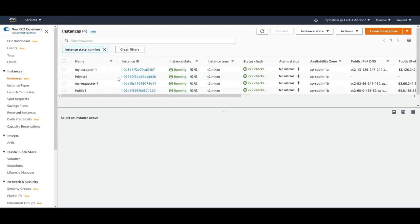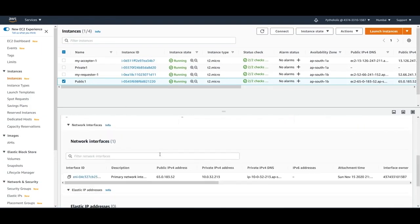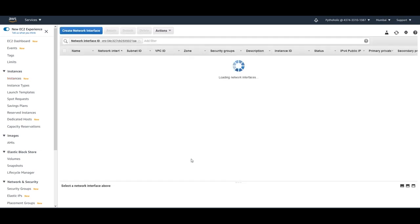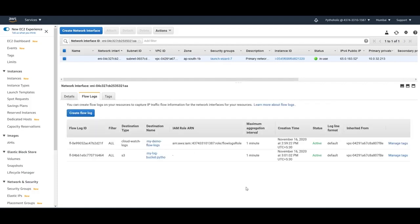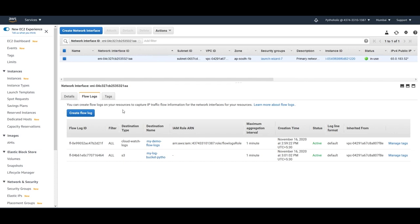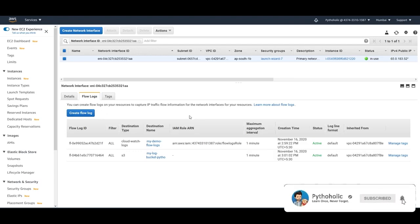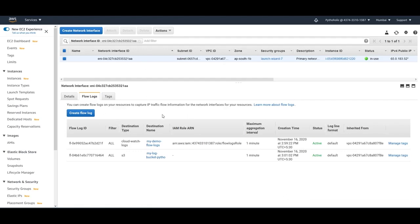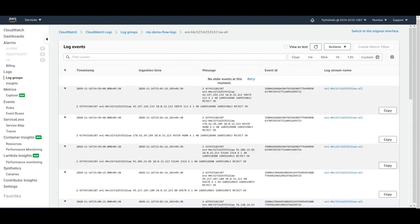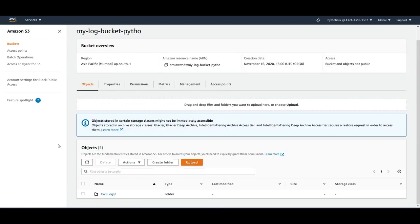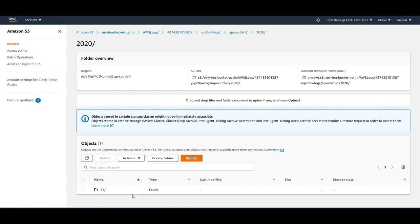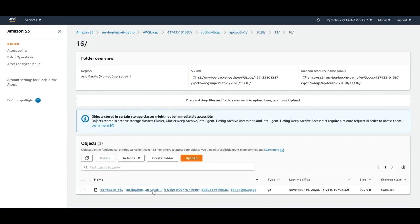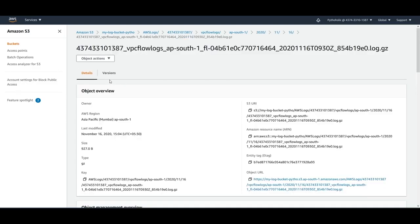You can also go to EC2, then to network interfaces (ENI). Since we already created VPC flow logs, the ENI is already being tracked. However, if you want to create a flow log specifically for an individual ENI rather than the entire VPC, you can do that directly from the network interface — you don't have to go to the VPC level. Going back to S3 and refreshing, the logs have arrived: the path shows the AWS account ID, VPC flow logs, region, date, and the log .gz file.